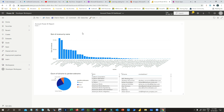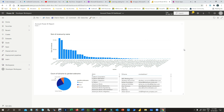In my next video we will see how we can use this Power BI dashboard as an embedded report in a model-driven app. Thank you for your time, and please subscribe if you have not subscribed yet.